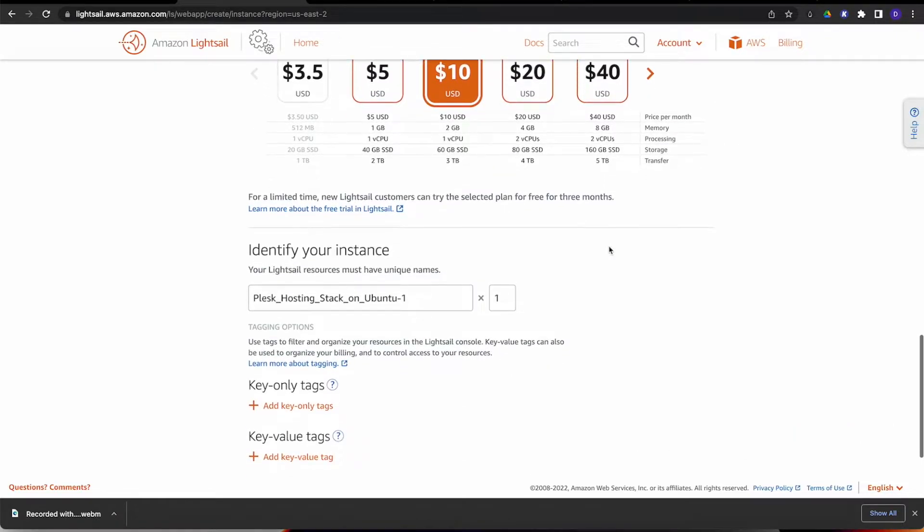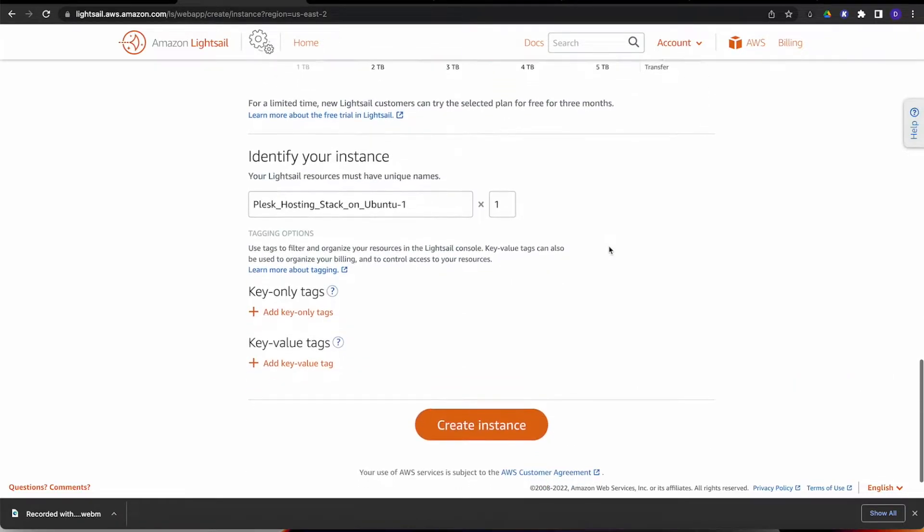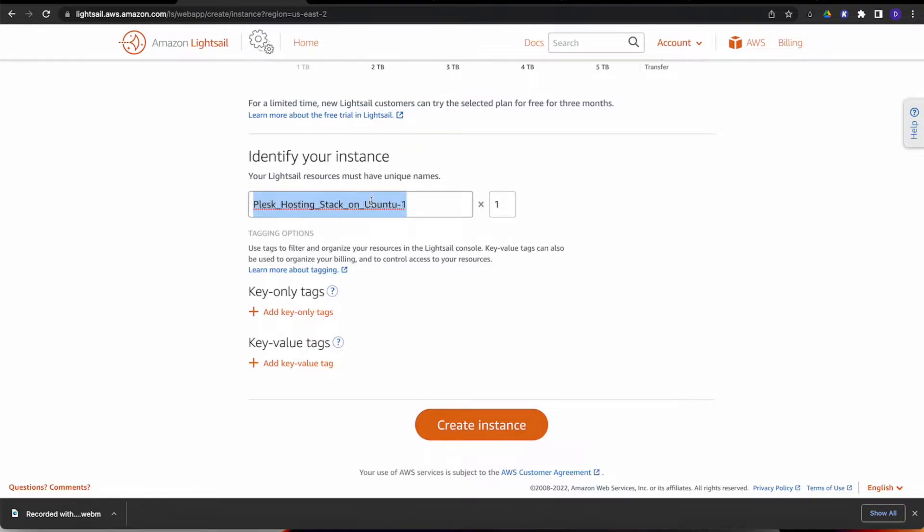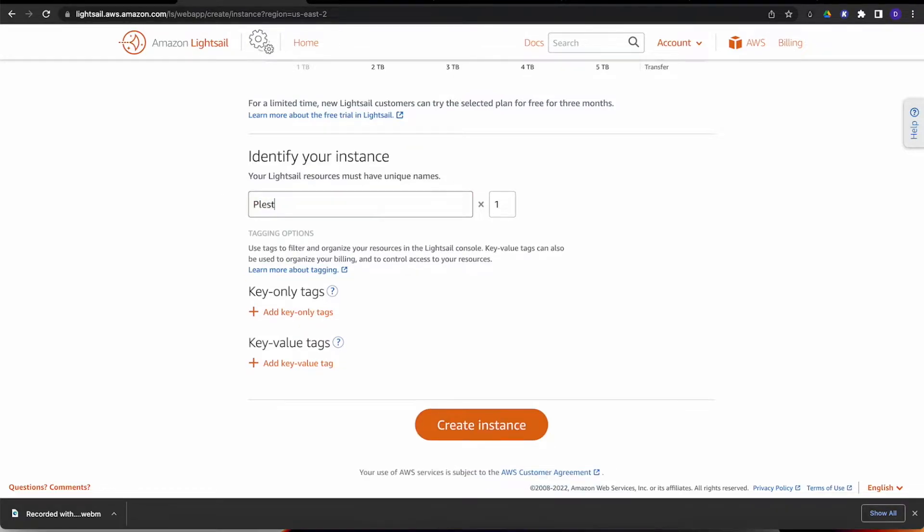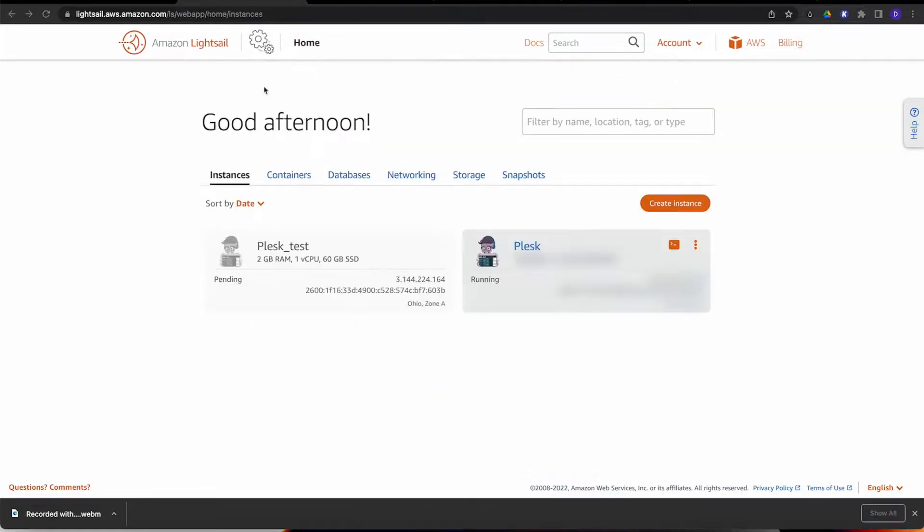The last thing we need to do is name it, whatever you want to name it. I'm just going to put Plesk Test on mine. I'm going to hit Create Instance. As you can tell, it brought us to this page and it's spinning up the instance right now. It's saying it is pending.